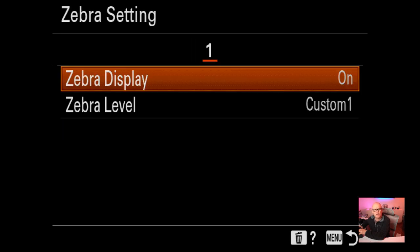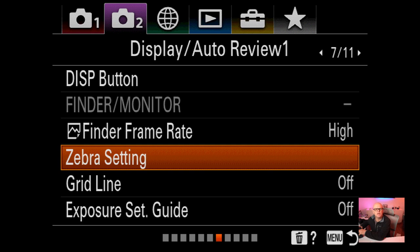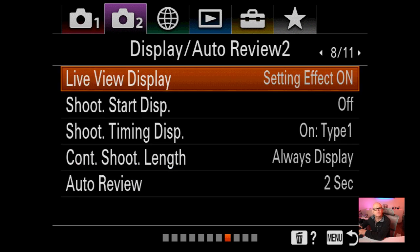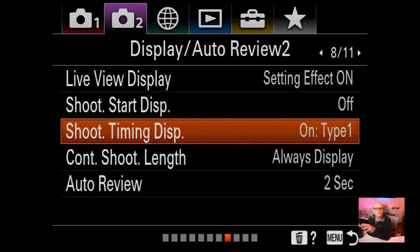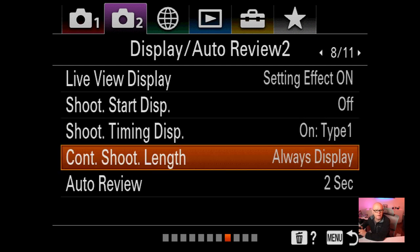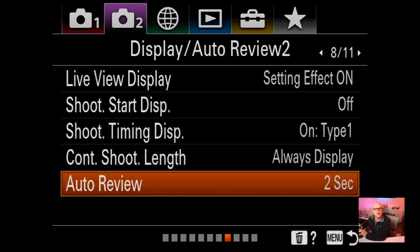Zebra settings: I've got custom settings based on Leeming LUTs recommendations - that's where you set where zebras show in video. Gridlines are off. Exposure set guide is off. Live view display setting is on. If you're doing flash in the studio, you'd turn that off as it would just go black when using strobes. Auto review is 2 seconds - I like a quick look to confirm I got the shot without hunting for the play button.